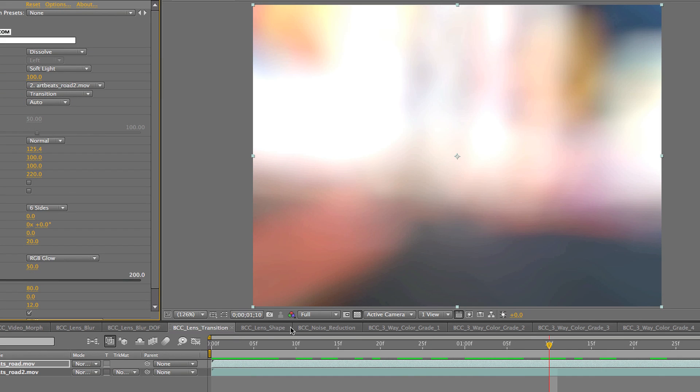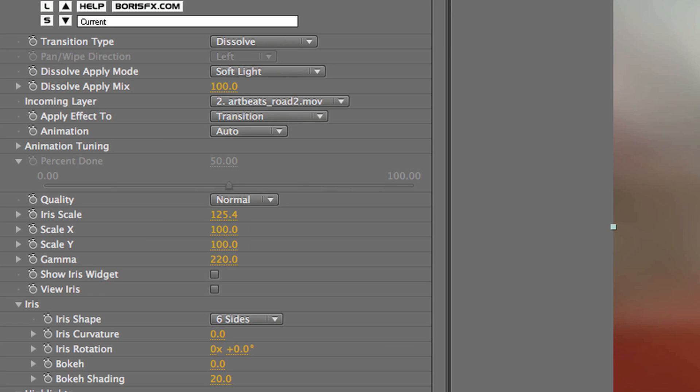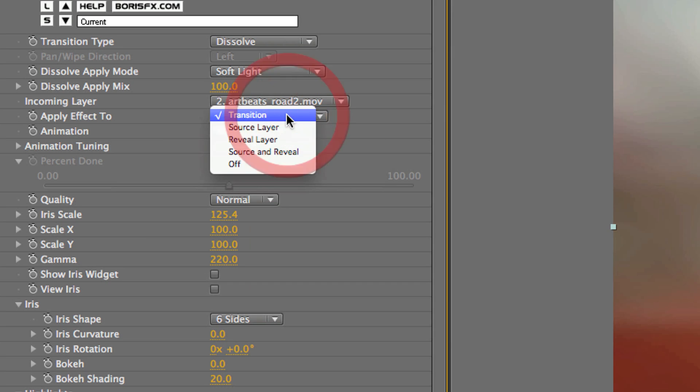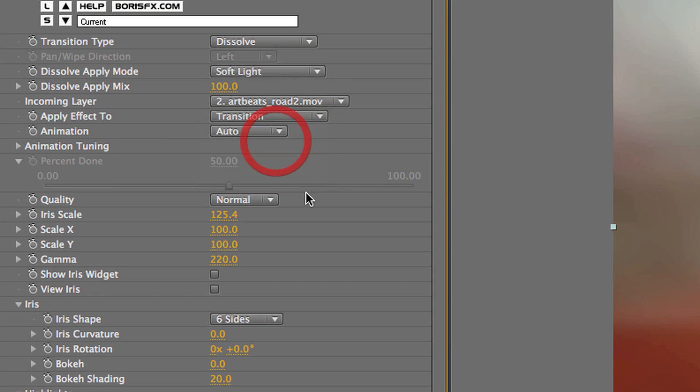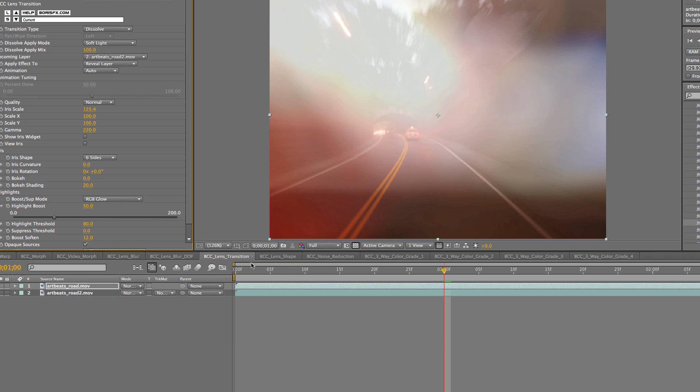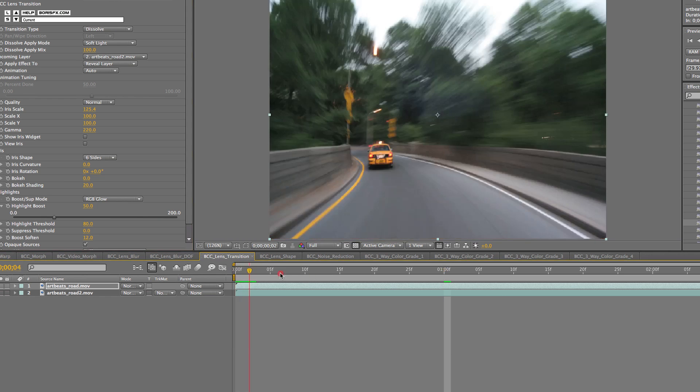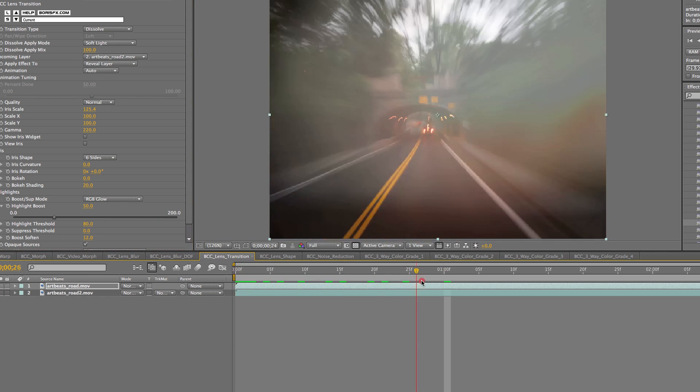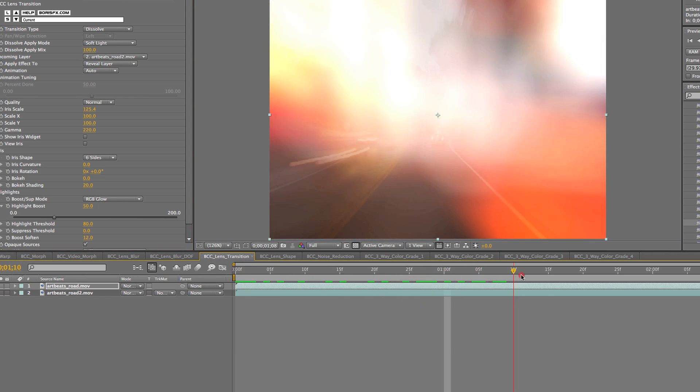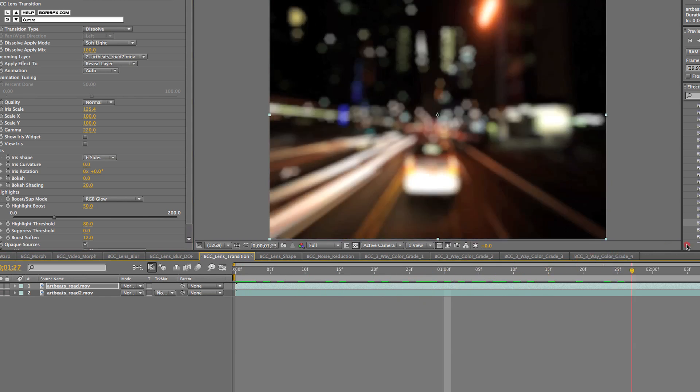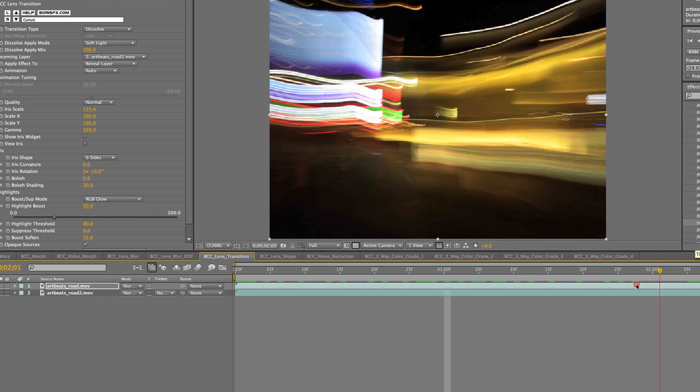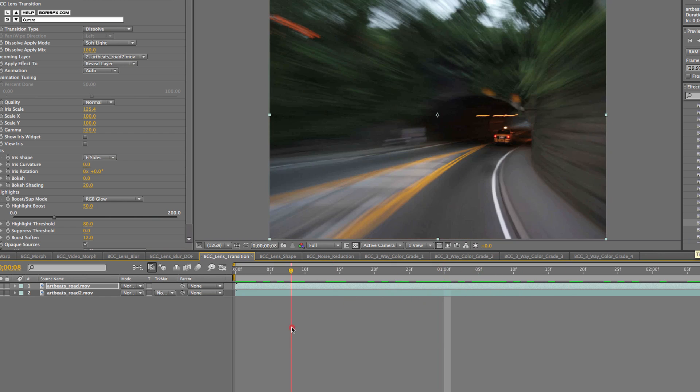Okay, another really cool thing about the lens blur effect as a transition is the ability to change how it applies to the two layers. So maybe I only want the lens blur to happen on the incoming layer. See, now when I scrub through, it gives it like a totally different kind of feel. It's like you're coming out of a dream.